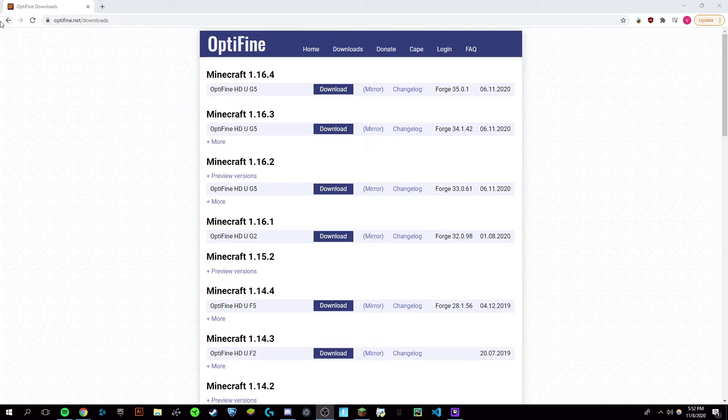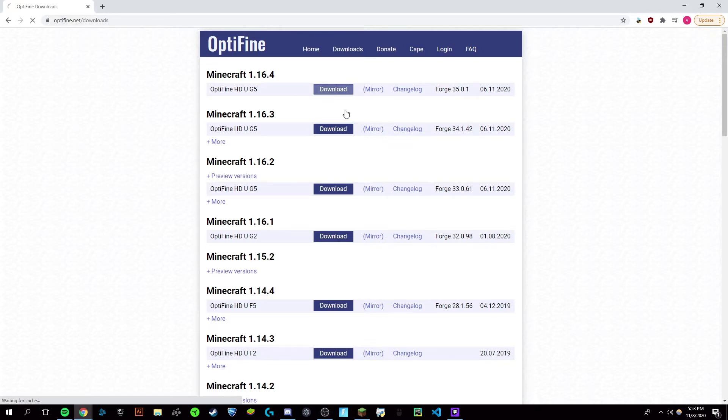Now the first thing you're going to do is come to this link. It's going to be at the top of the description, optifine.net slash downloads, and just click download.